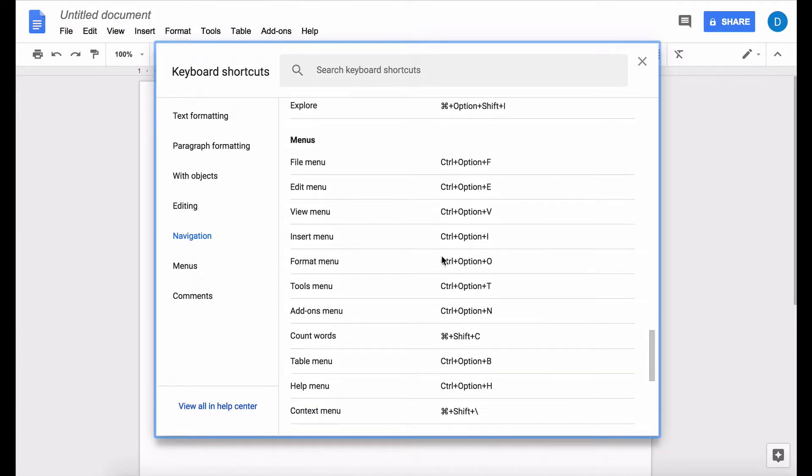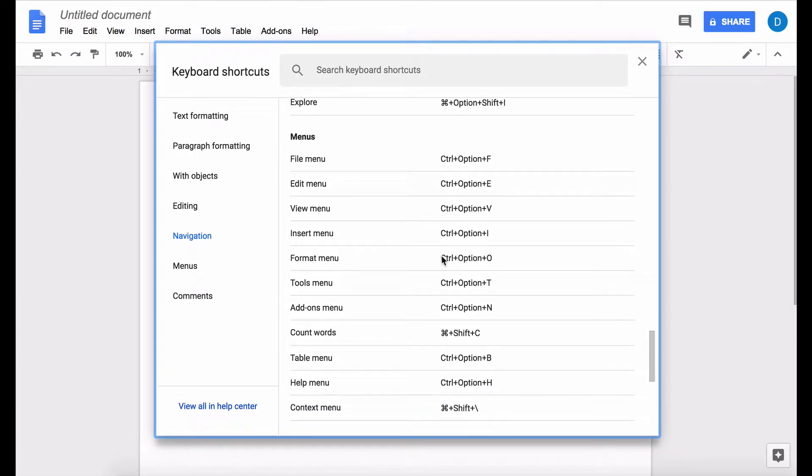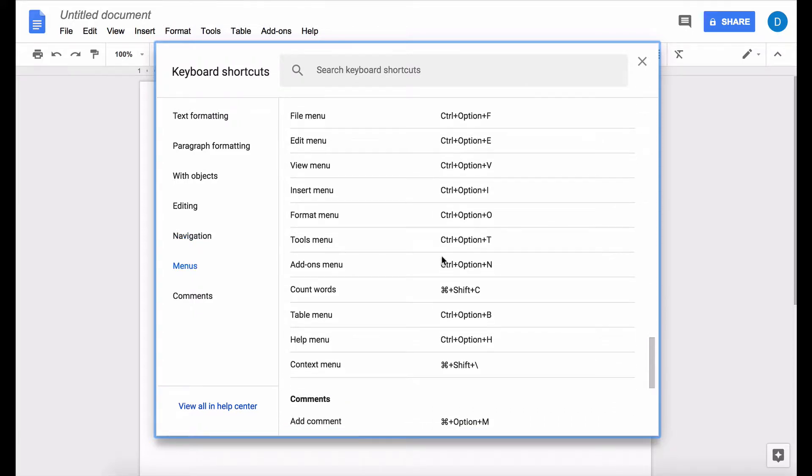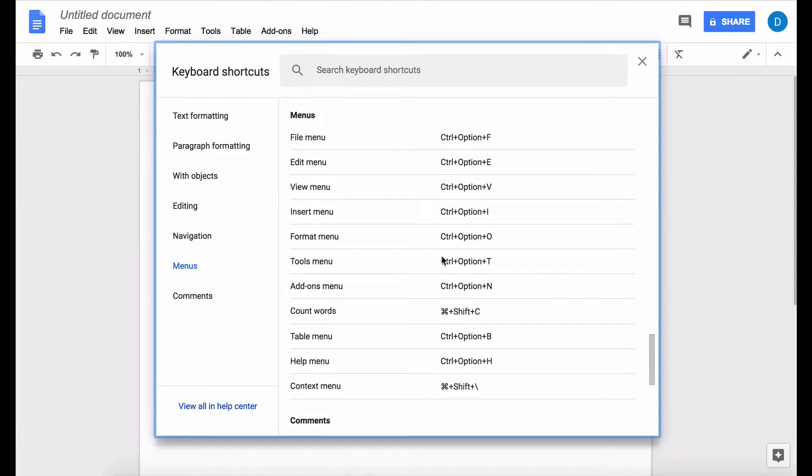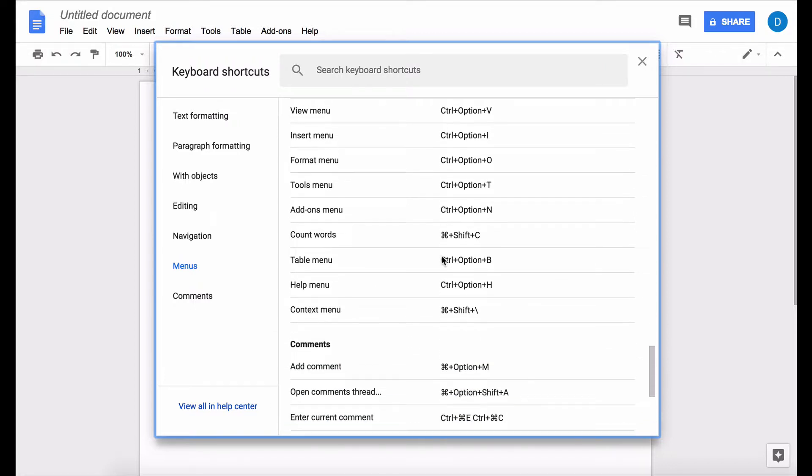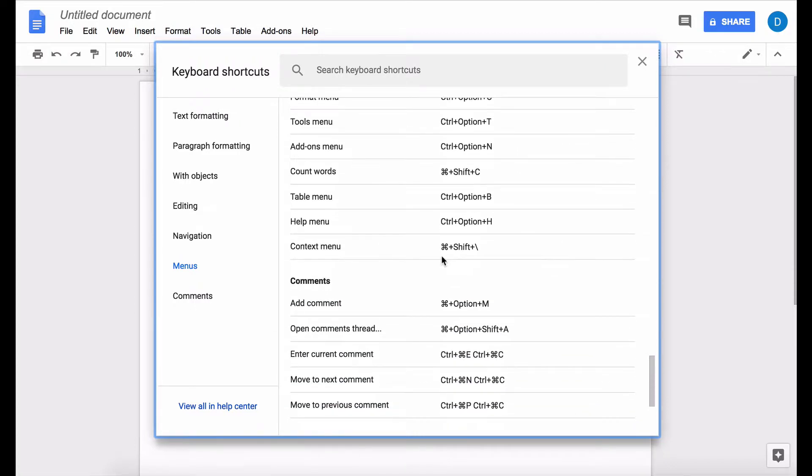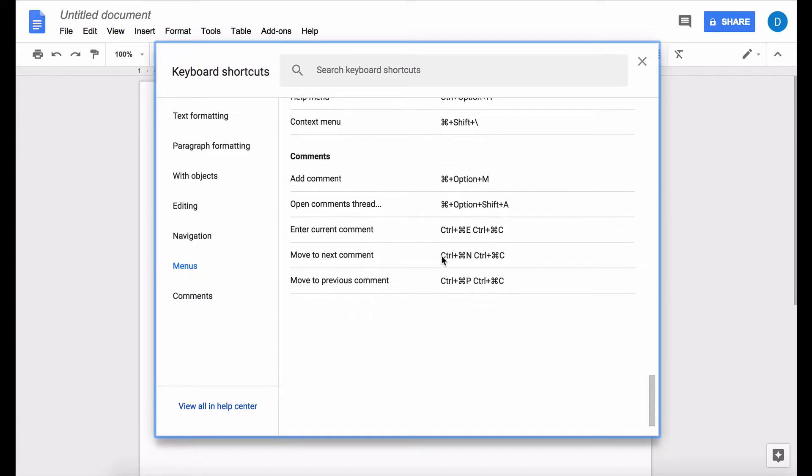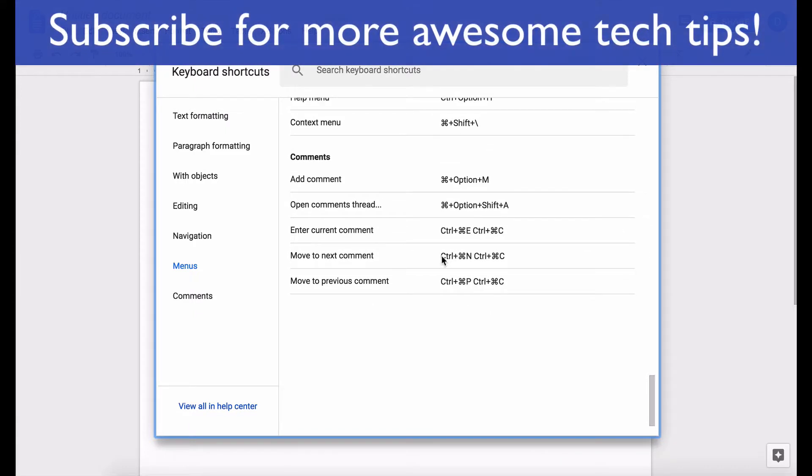tons of shortcuts, from things like text formatting, paragraph formatting—you even have formulas or keyboard shortcuts for accessing menus. Personally, I don't want to have to memorize all of these options or keyboard shortcuts, but there may